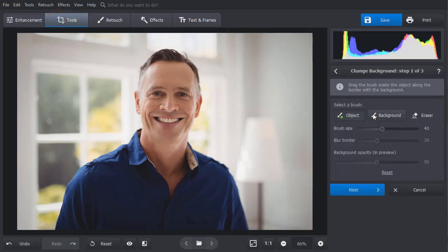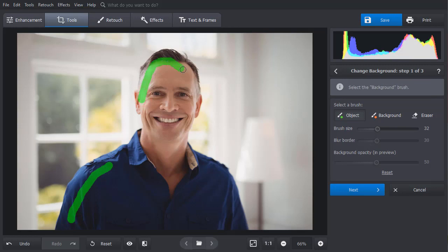Adjust the brush size, then mark the object you want to keep. You don't have to waste time painting everything over. Just a few strokes and PhotoWorks will determine the edges automatically.